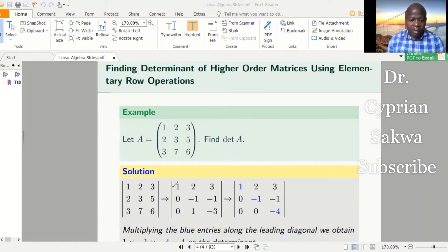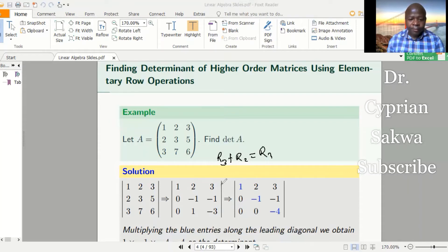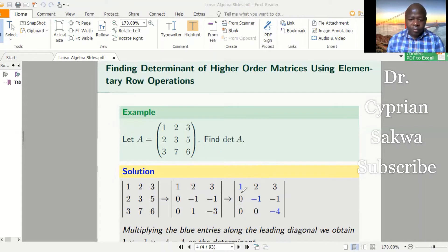I'm done with the first column. I come to the second column. I have this leading entry here, and I use it to create zeros below it — I'm only touching the elements below, not above. To get row three to be zero in this position, I take row three and add row two. This gives me my new row three. So: negative one plus one gives me zero, then negative one plus negative three gives me negative four. My matrix is now in echelon form.